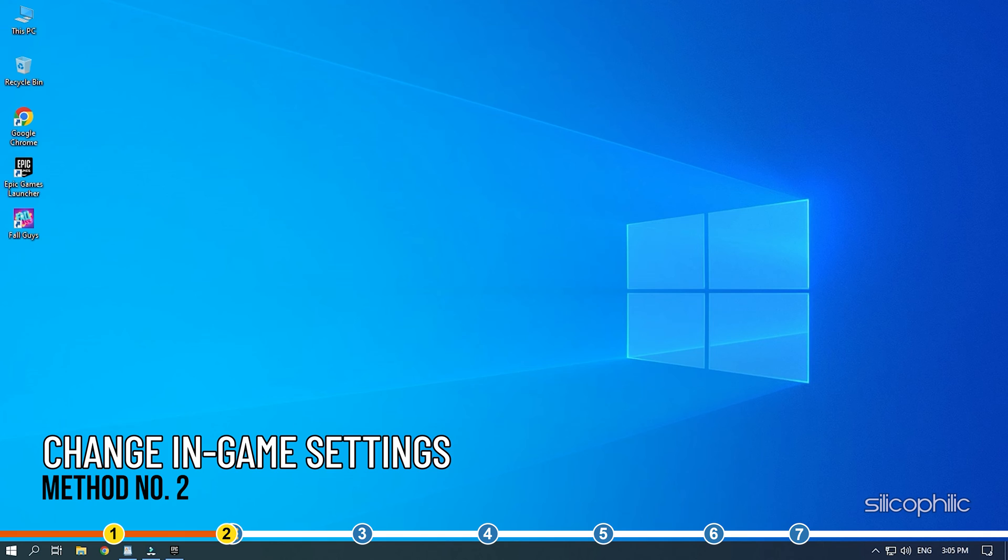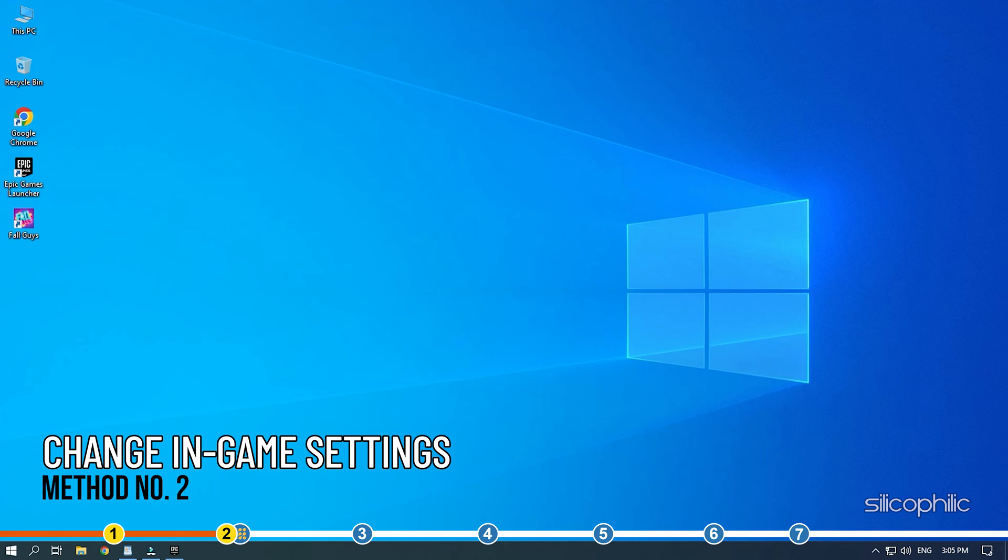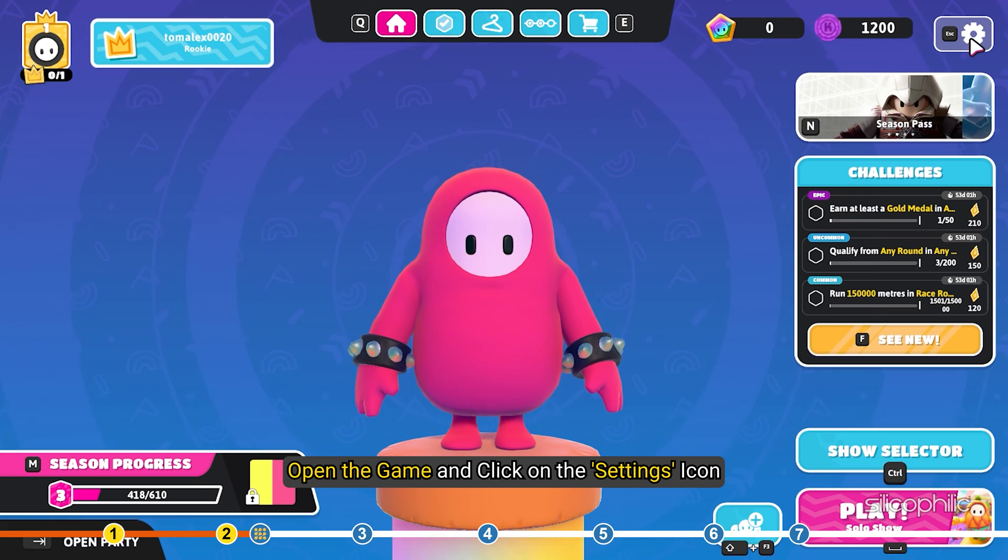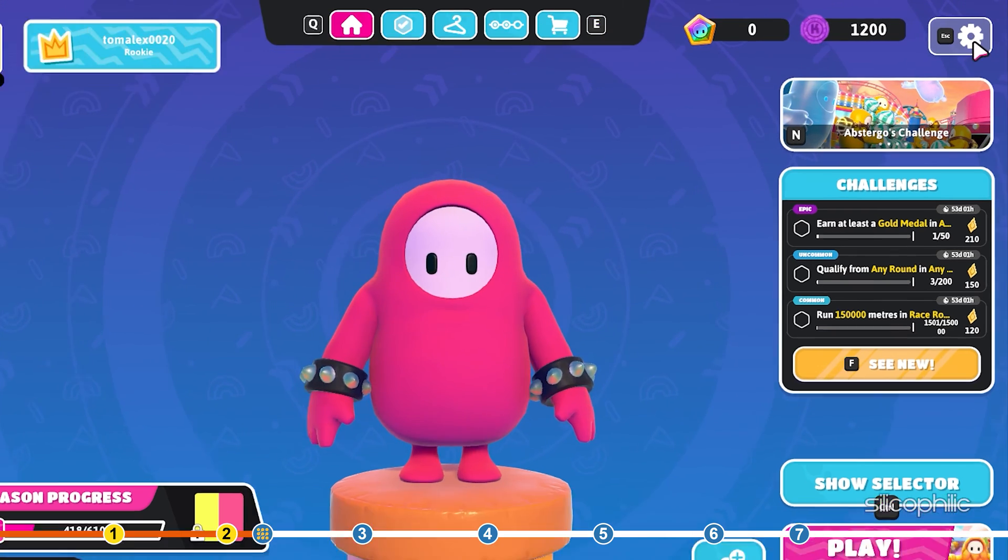Method 2. Once you are sure that your PC meets the minimum requirements, the first thing you need to do is set the in-game settings to low. Open the game and click on the settings icon.